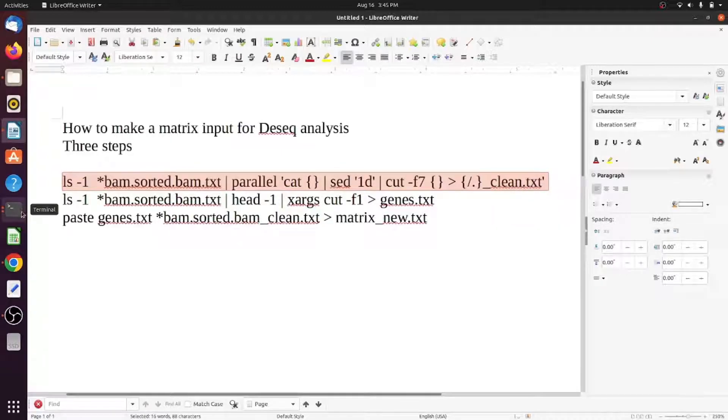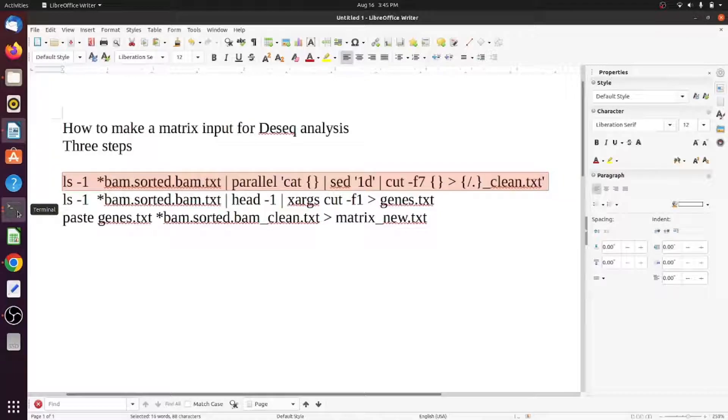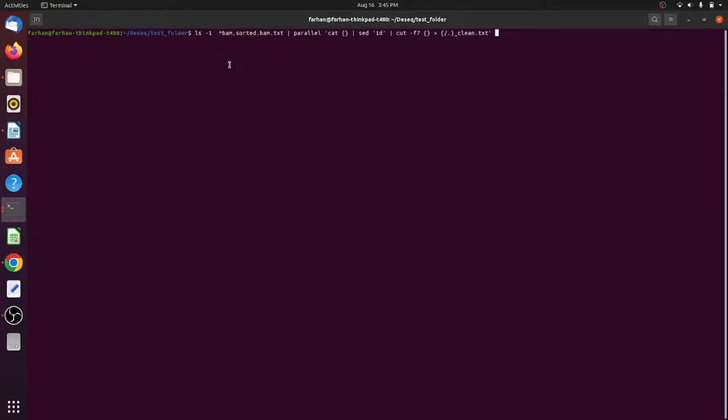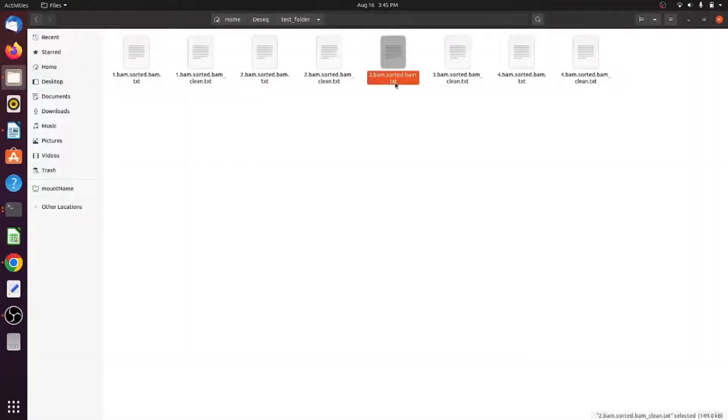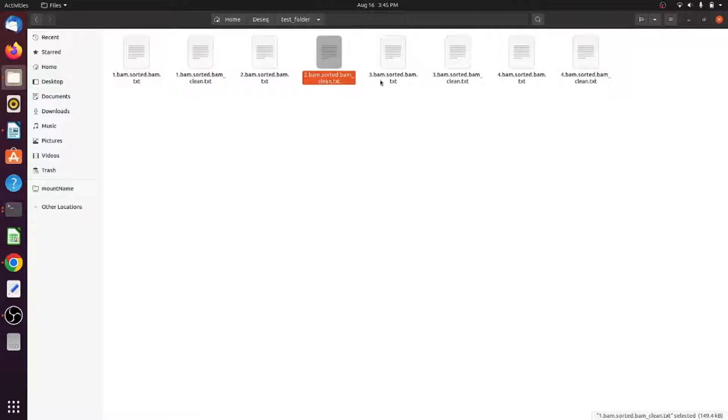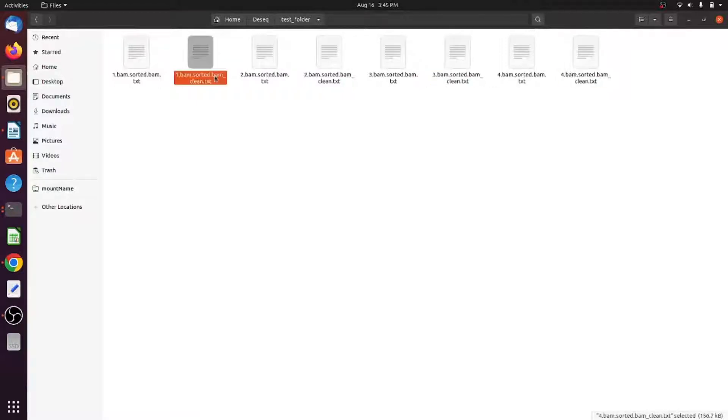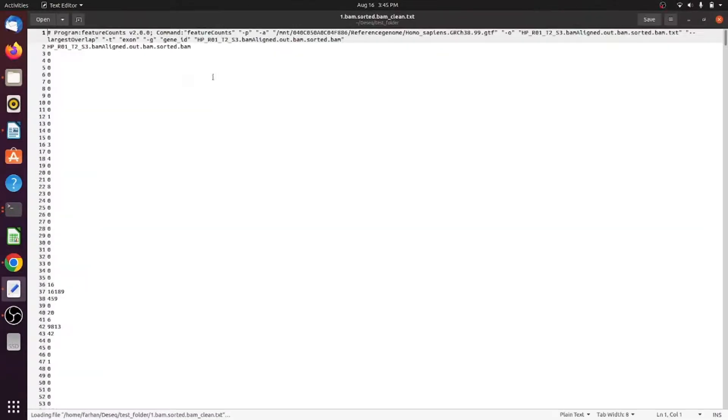These commands can be found in this video as well as on the internet. First you need to paste this command here and just enter. Now you can see there are four clean outputs, and this clean contains only the feature count values for each gene or ensemble gene ID.